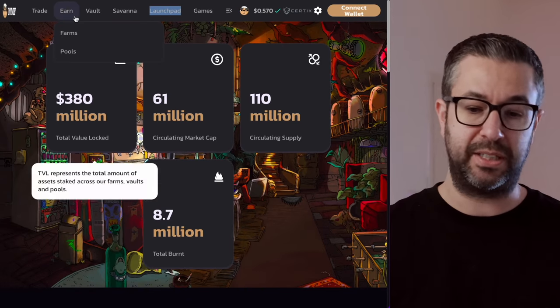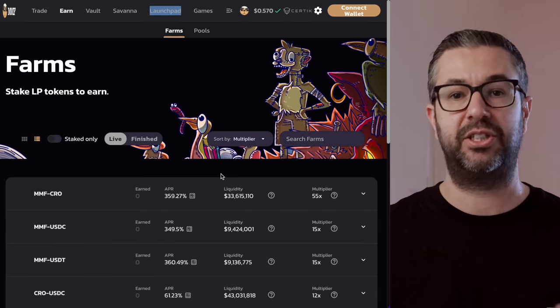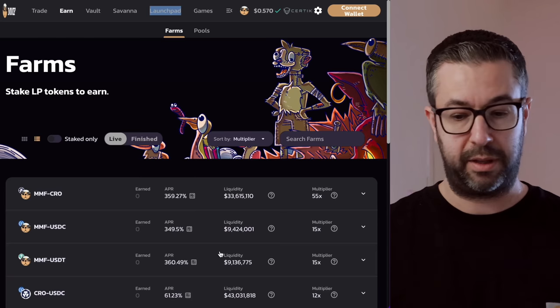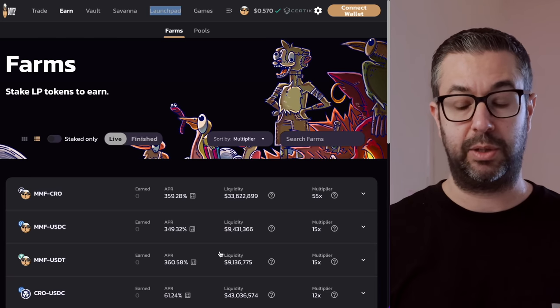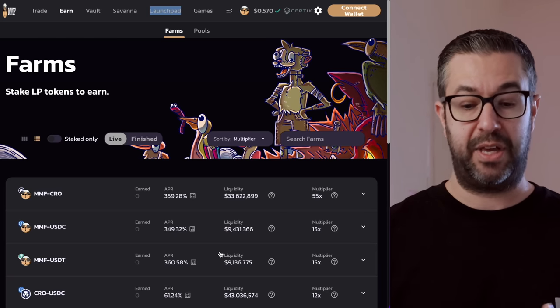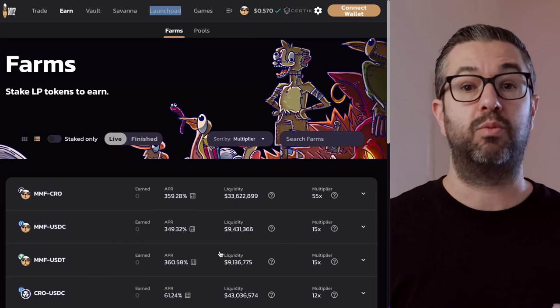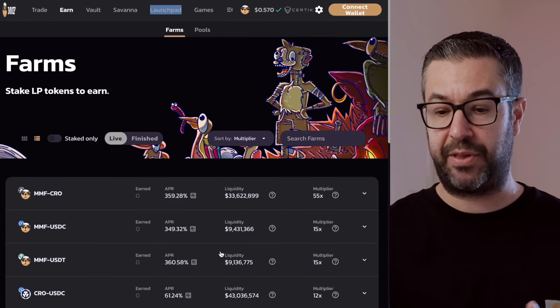You can do a lot of things. If you do come in here to the Earn section, you'll see all their different pools. So look, a lot of pools. And like the new DEXs generally do, the annual percentage rates, the reward rates, if you will, are higher.